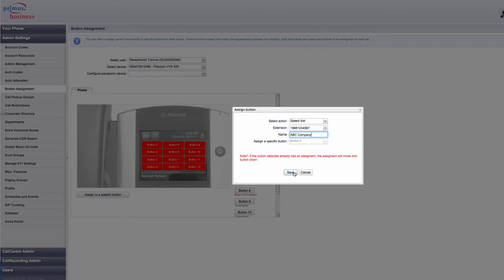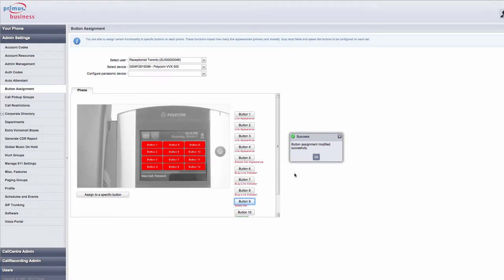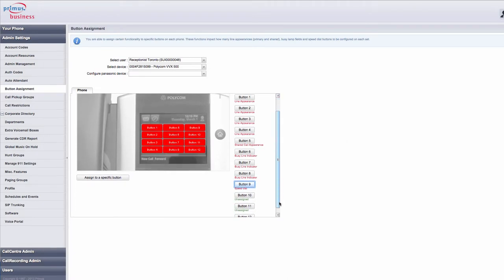Now that this is completed, just press Save. You have successfully programmed a speed dial button on the user's telephone. You can continue assigning speed dial buttons to the user's telephone for all the available buttons.